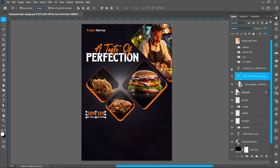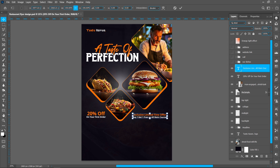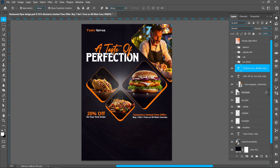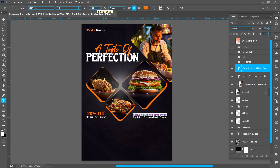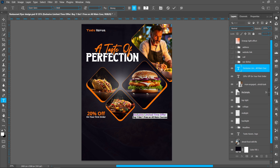Now add the offer using the same font, Open Sans Bold. Upper font size 15 point, lower font size 13 point.